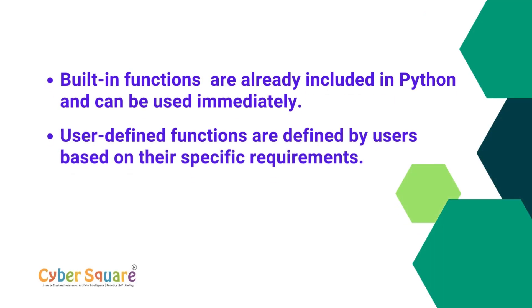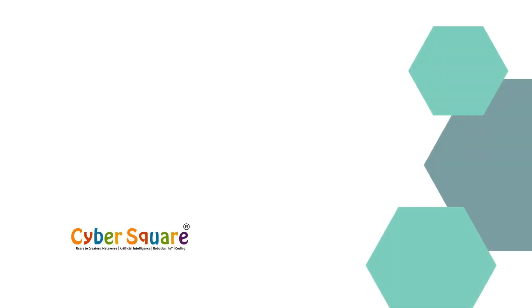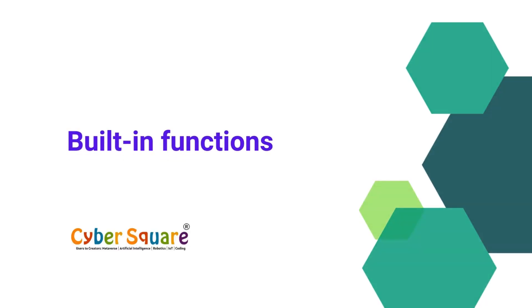Built-in functions and user-defined functions. Built-in functions are already included in Python and can be used immediately. User-defined functions are defined by users based on their specific requirements. Let's talk more about this.